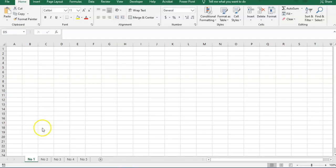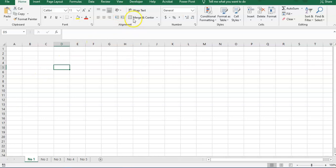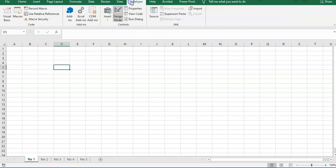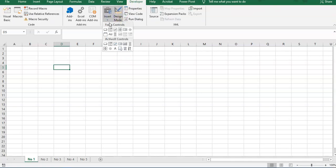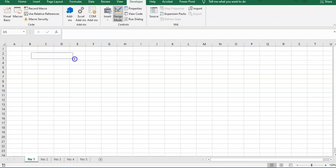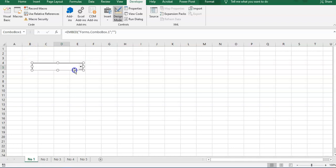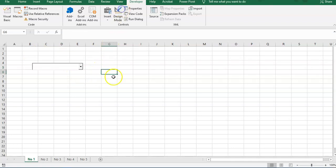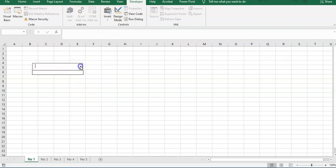Okay, first of course we need to insert a combo box. We can do it by clicking on the Developer tab, put on Design Mode, and insert. We use the ActiveX combo box right here.